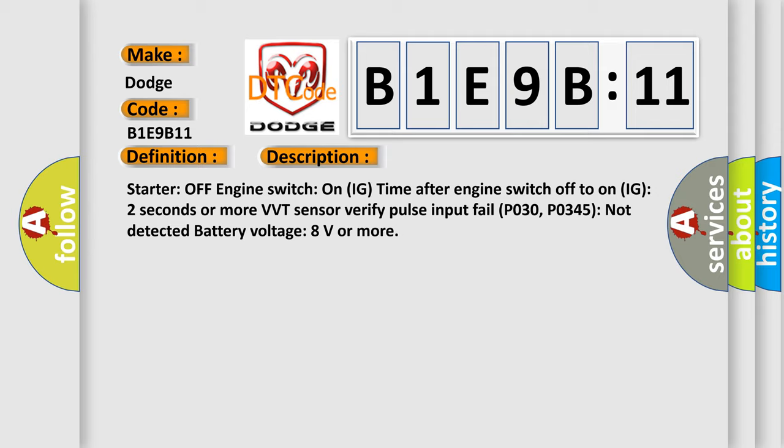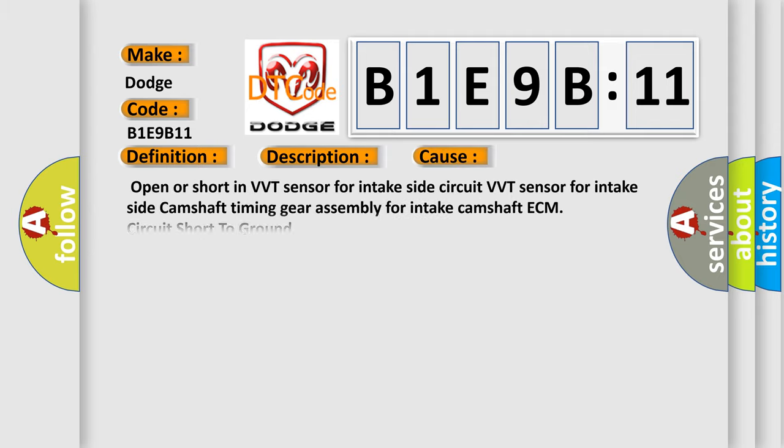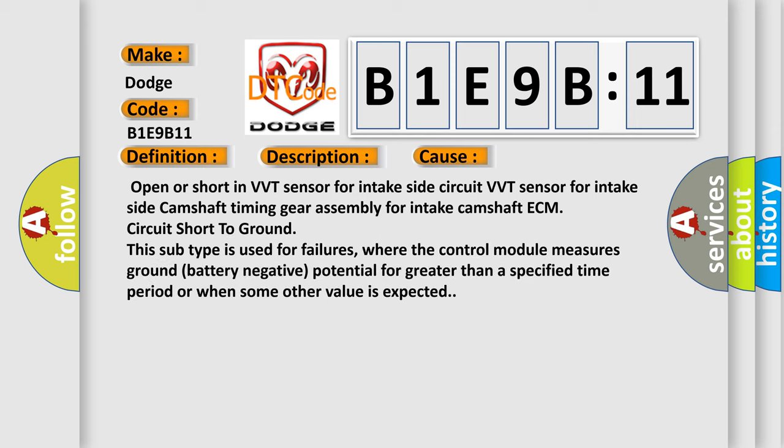This diagnostic error occurs most often in these cases: Open or short in VVT sensor for intake side circuit, VVT sensor for intake side, camshaft timing gear assembly for intake camshaft ECM.